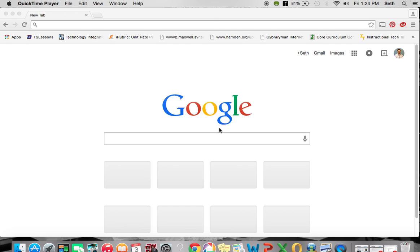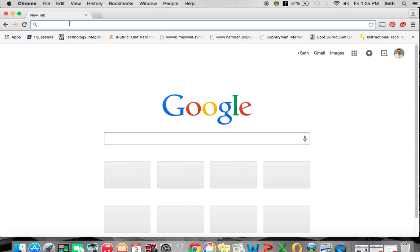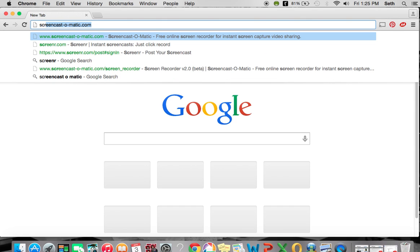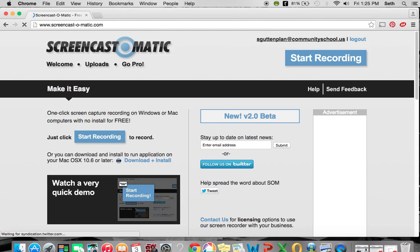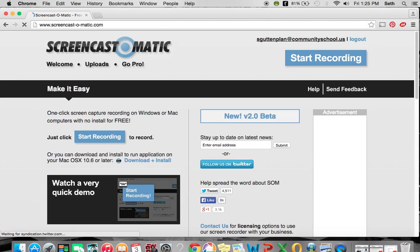Hi everyone, this is a screencast on how to make a screencast. The program we're going to use for this is Screencast-O-Matic.com. I'm going to go ahead and type it in to my address bar. And here we have the Screencast-O-Matic website.